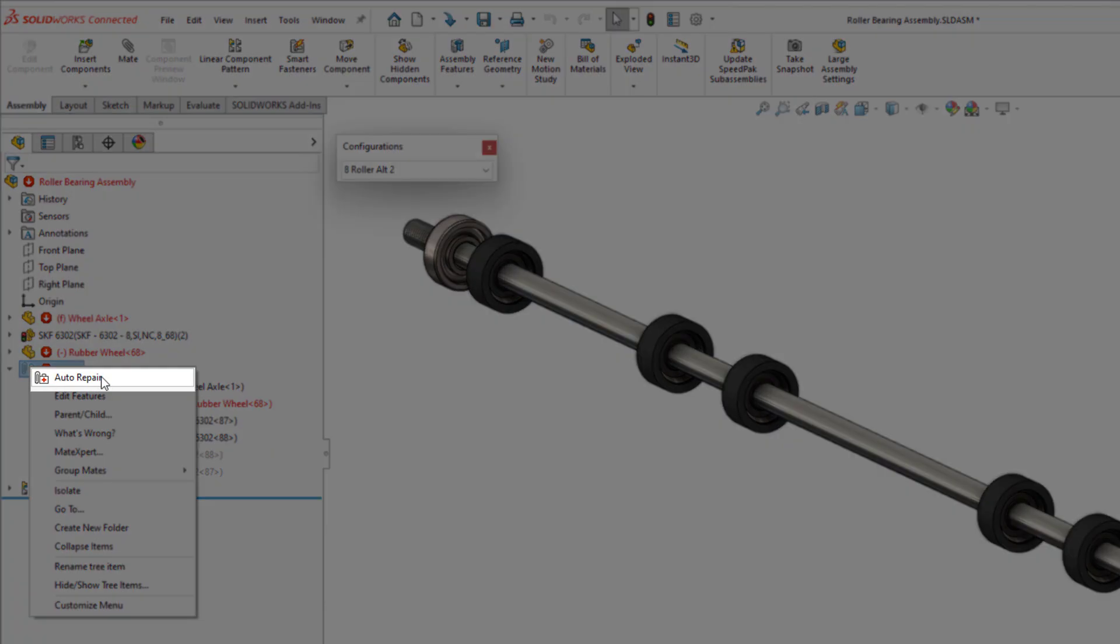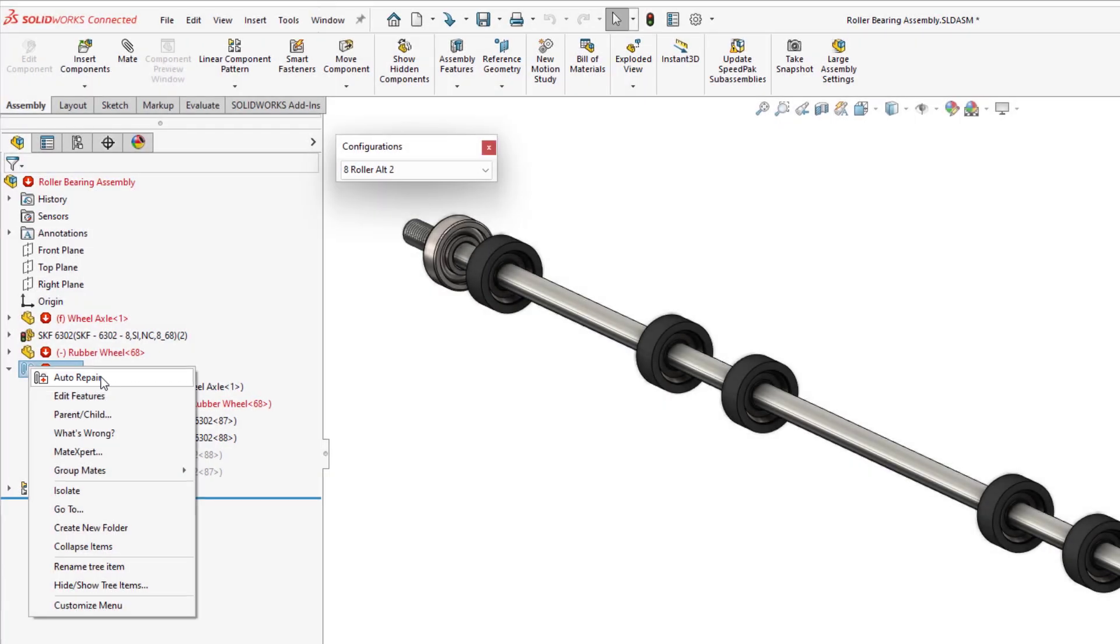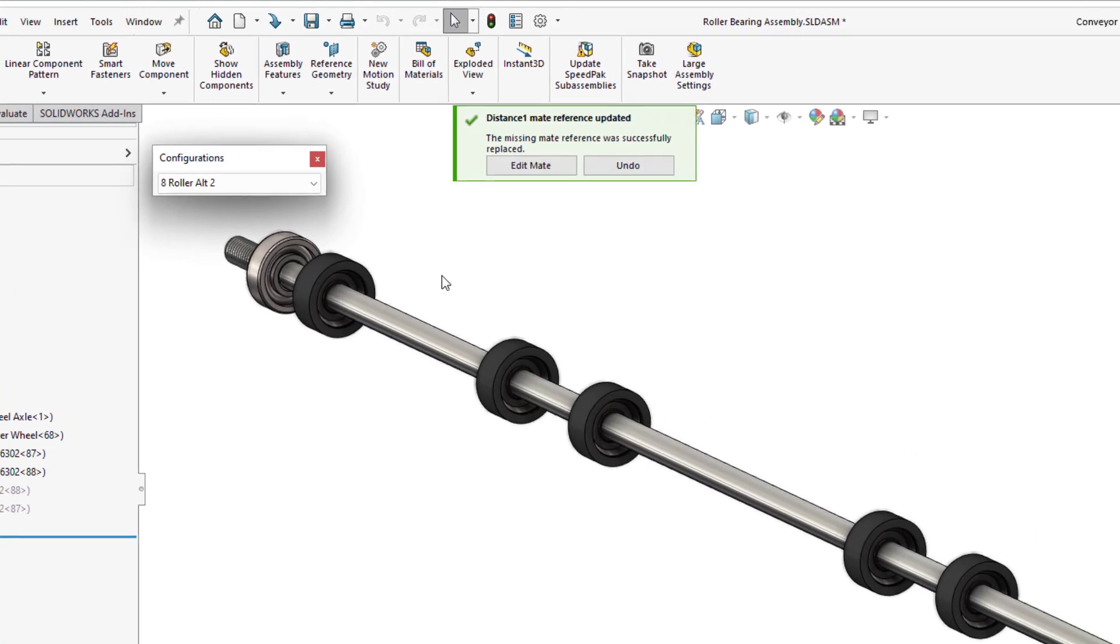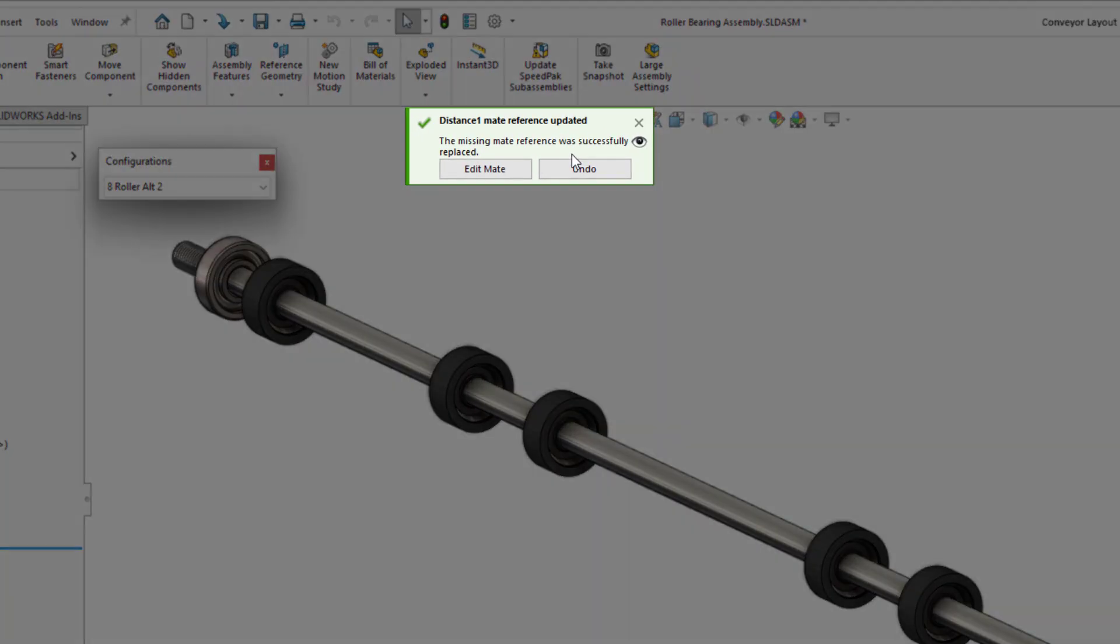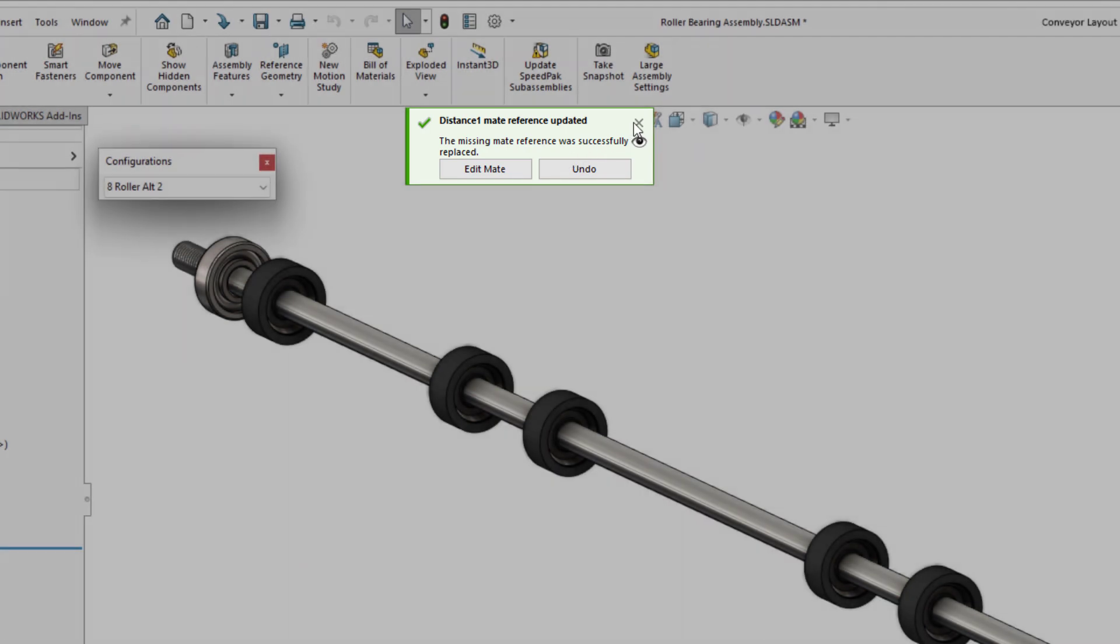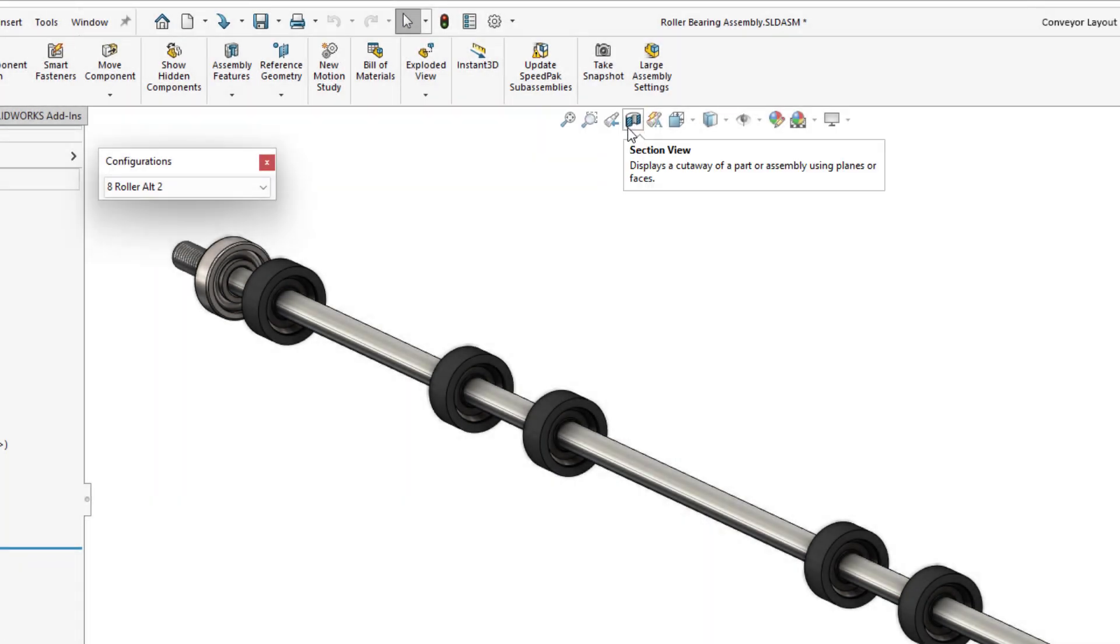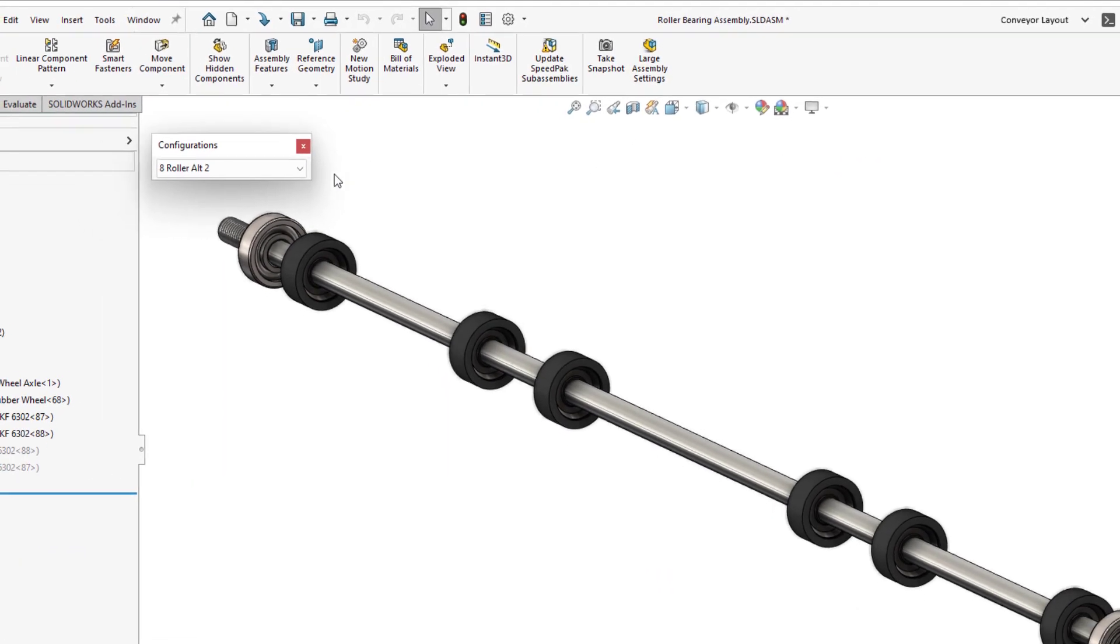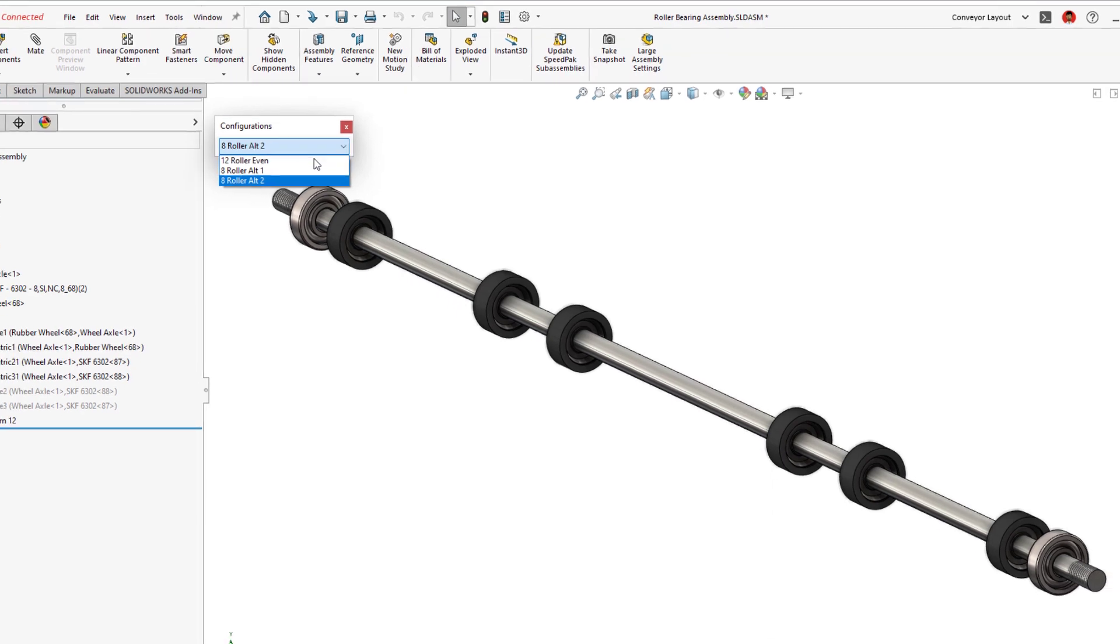Auto Repair will automatically look for similar face, edge, vertex, or reference geometry and attempt to reattach any missing items. This is a huge time-saver for keeping your mates error-free.